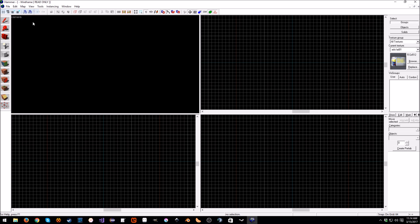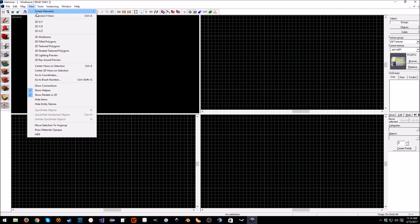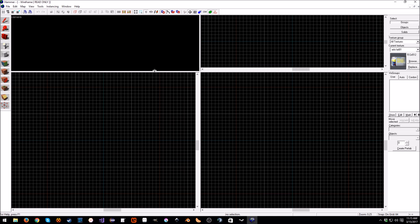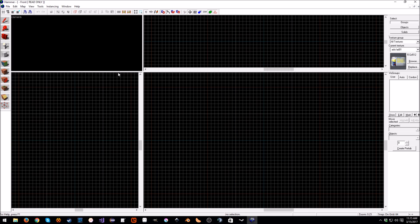Then we go to File > New, or you can hit Ctrl+N, and you'll get this. You might have to resize it because it might not be fully to scale. But you can go up to View and Auto Size Views, and this will expand it so everything's nice and even. Or you can adjust it to however you like.